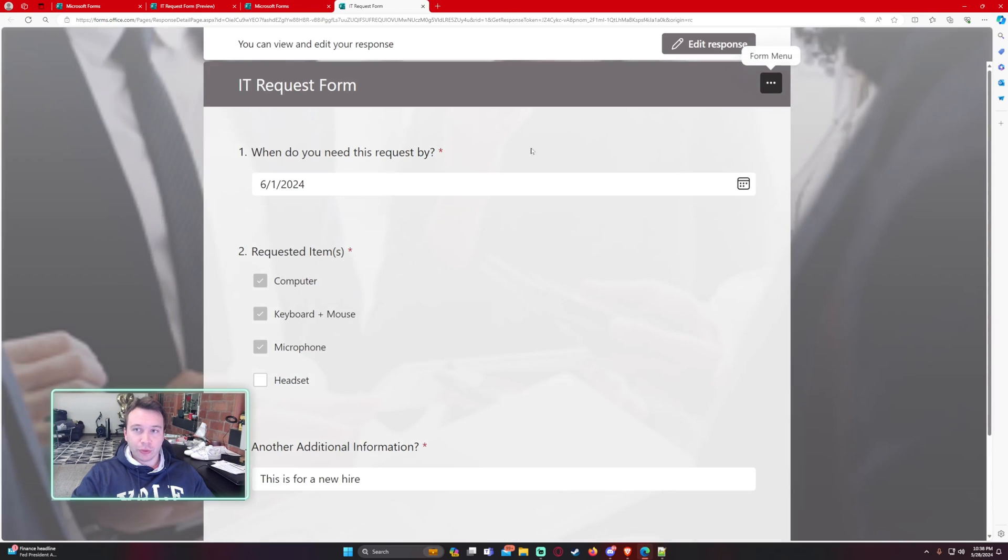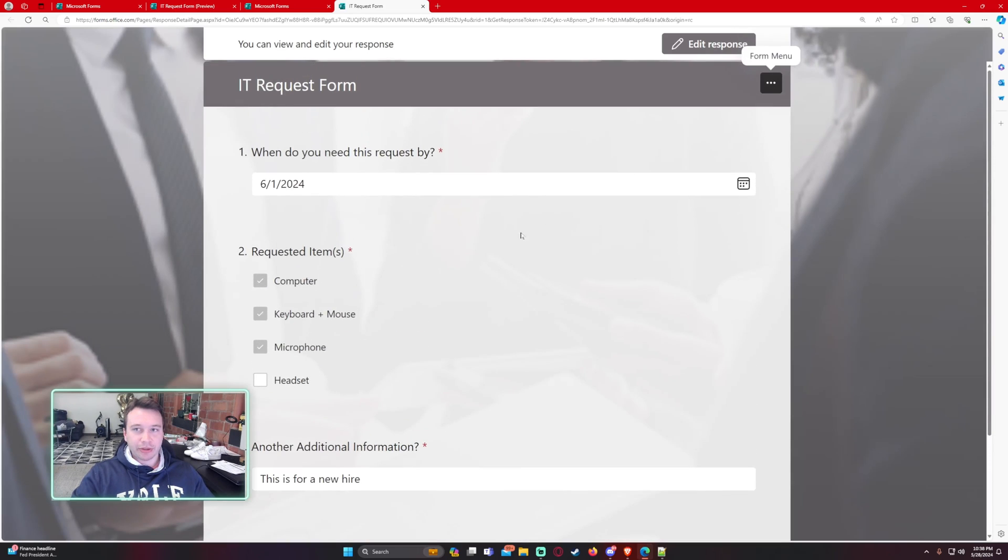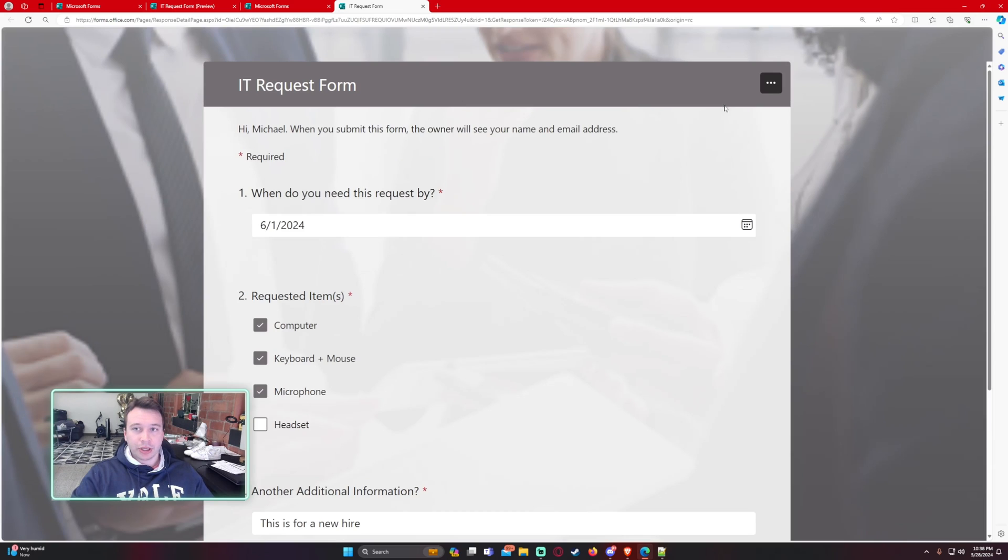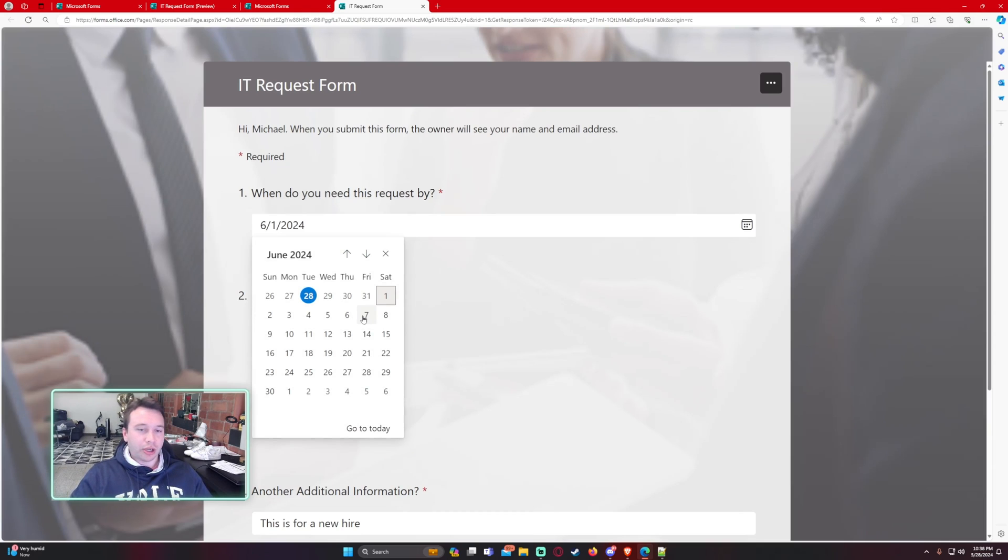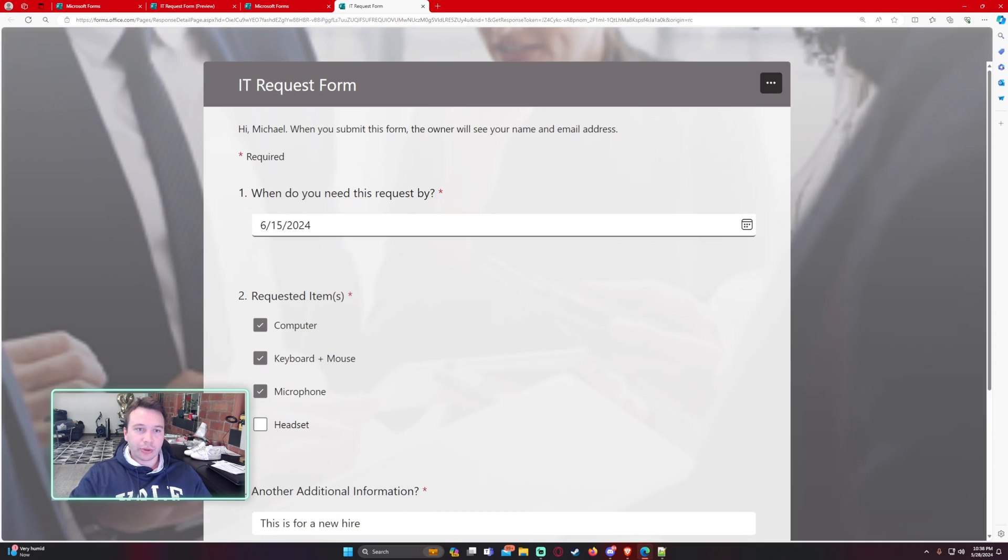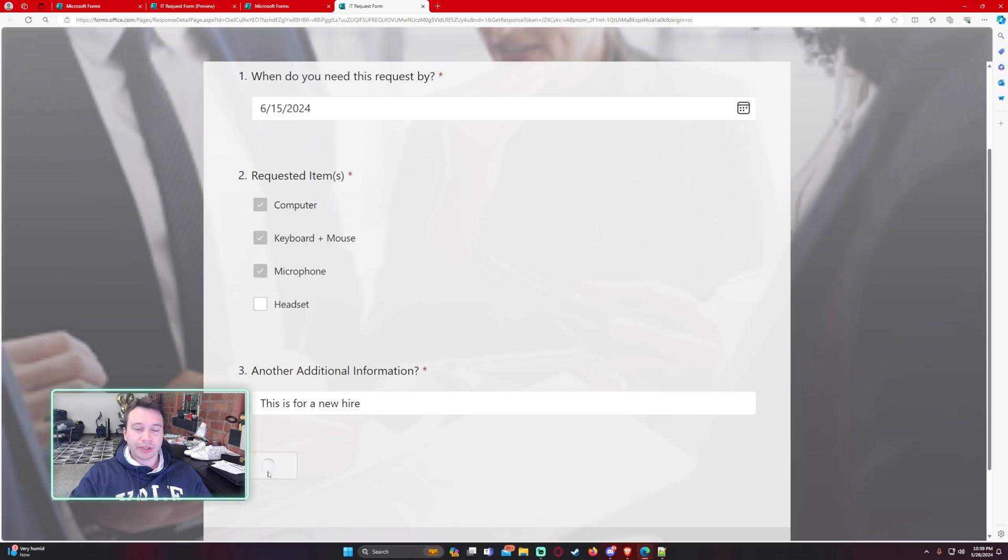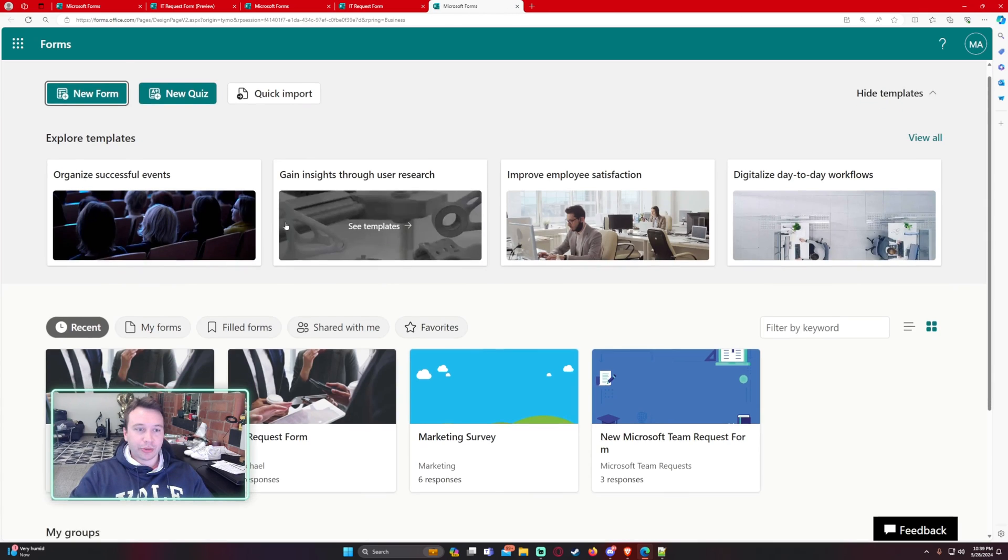And I can review my response. So as all the information that I previously submitted, if I do want to edit this response, I can click on edit response, say the new hire date changed to two weeks later. So I can go ahead and change that and go ahead and resubmit this. So the response was submitted again. And let's go ahead and go back.